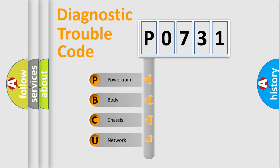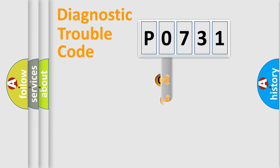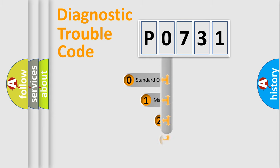We divide the electric system of automobile into four basic units: Powertrain, Body, Chassis, and Network. This distribution is defined in the first character code.